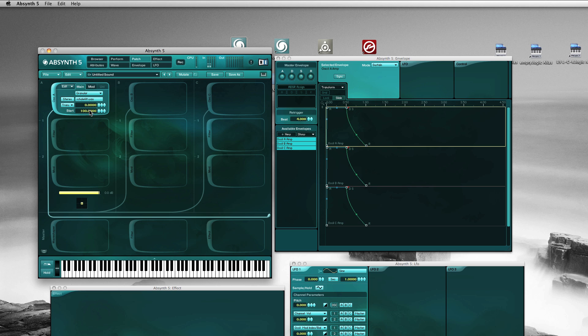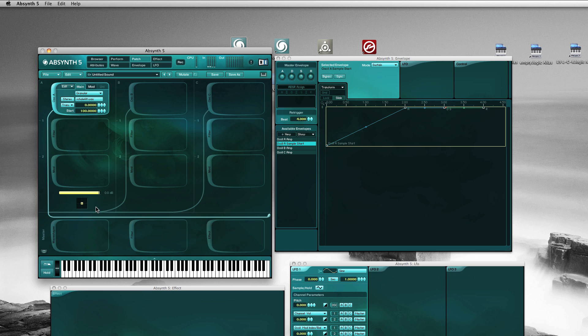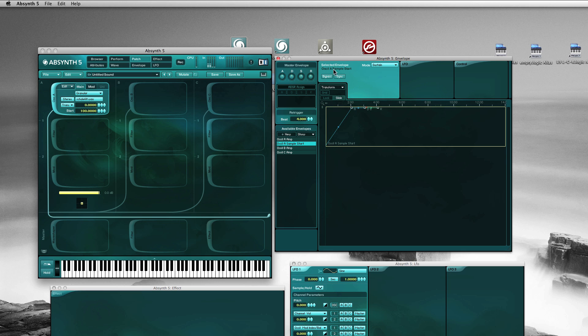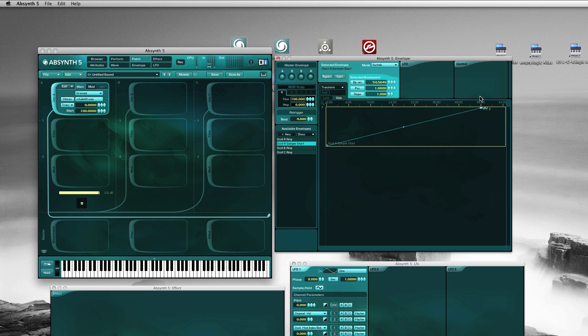Then we right click on the start, create new envelope. Now here, this is now two seconds. So let's say if the sample was 50 seconds long or something, to play it back in that original speed we would just drag it to let's say 50 seconds. I haven't checked how long it actually is but doesn't matter now.